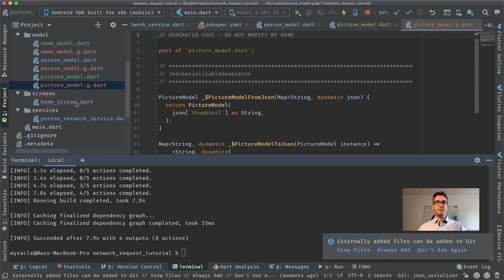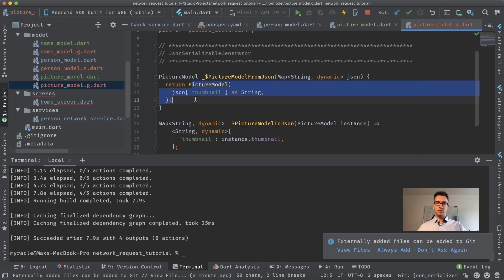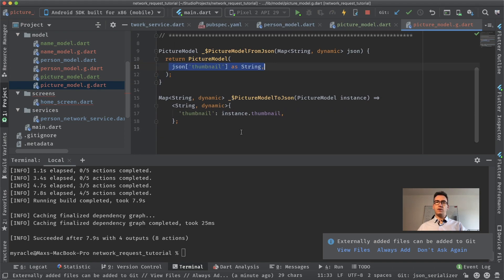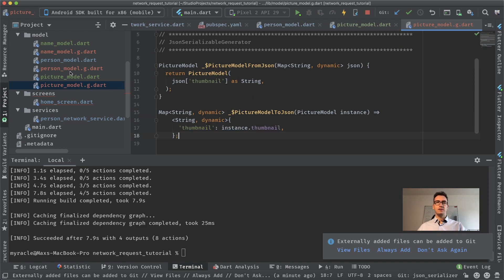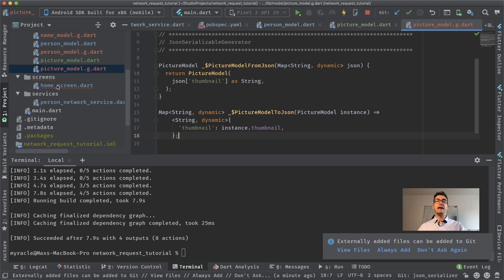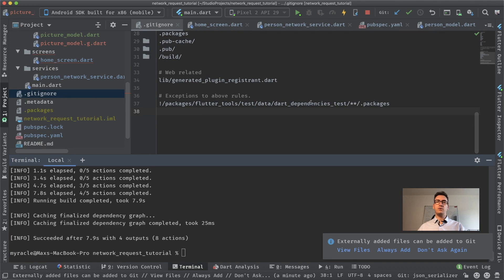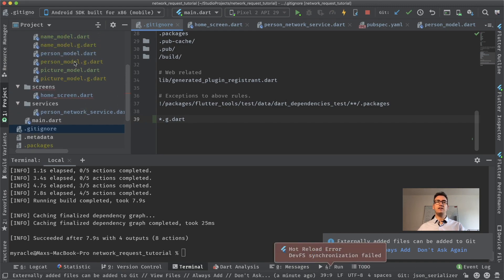Now we have the model.g.dart files. The generated file creates two methods: fromJson, which takes a JSON map and returns a new model instance, and toJson, which takes the model and returns the correct JSON. These generated files will show as changed in Git, which adds noise, so I add '*.g.dart' to the .gitignore file so all generated files are ignored. Everything is now green.